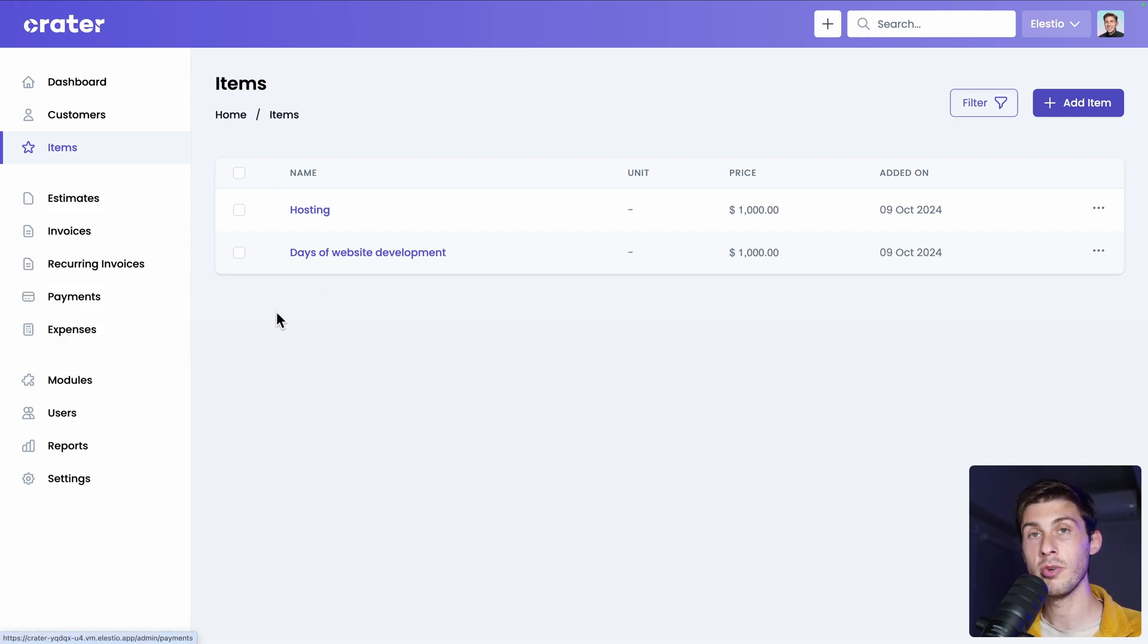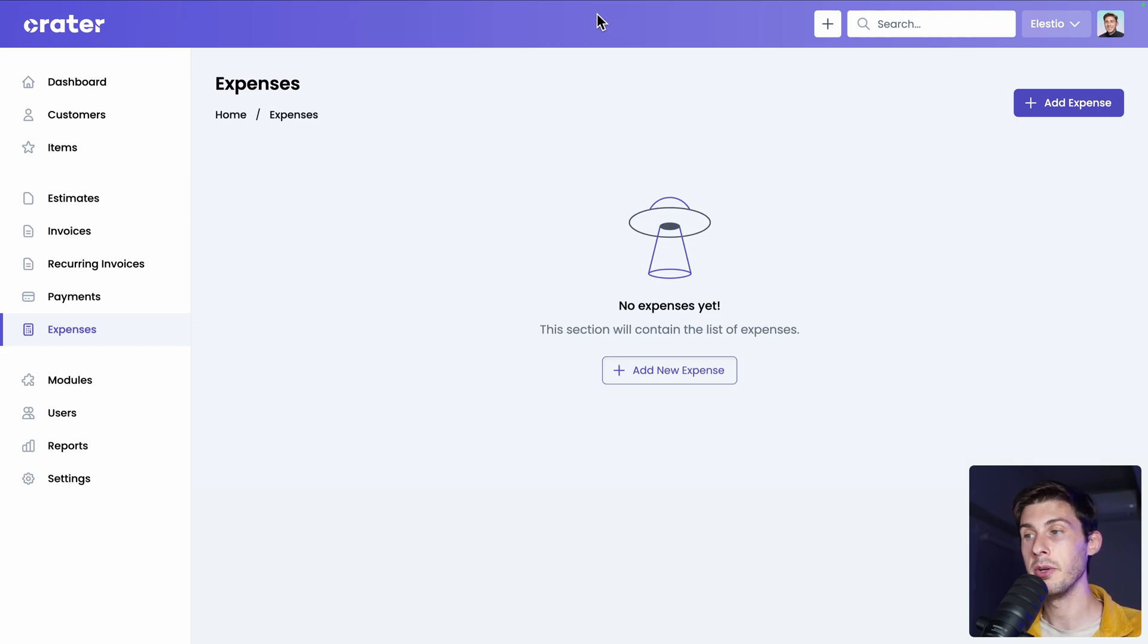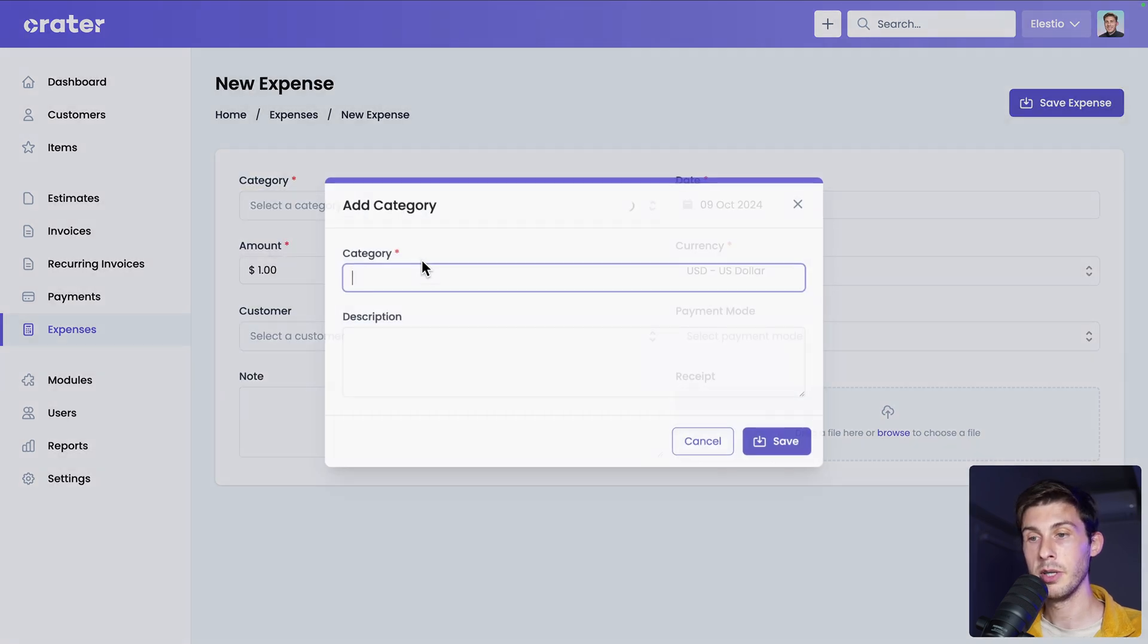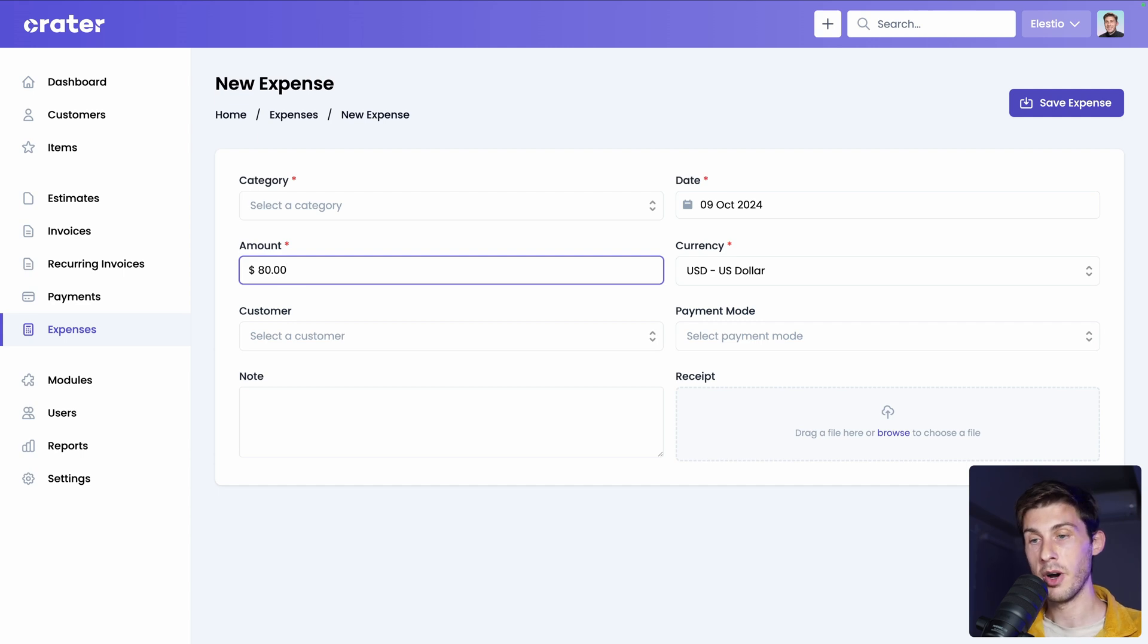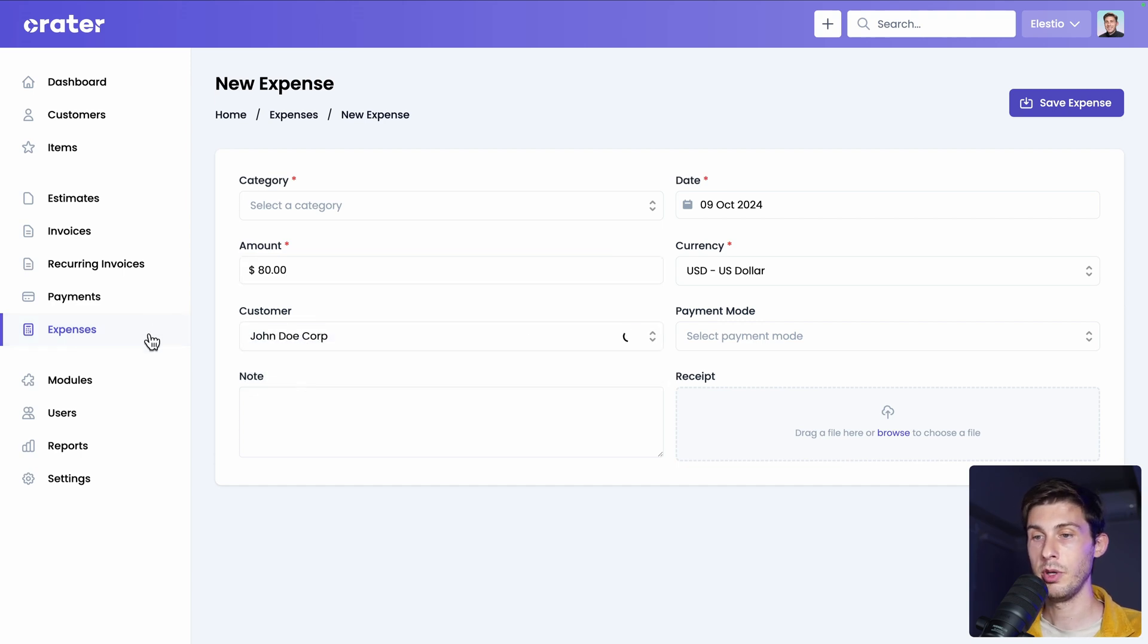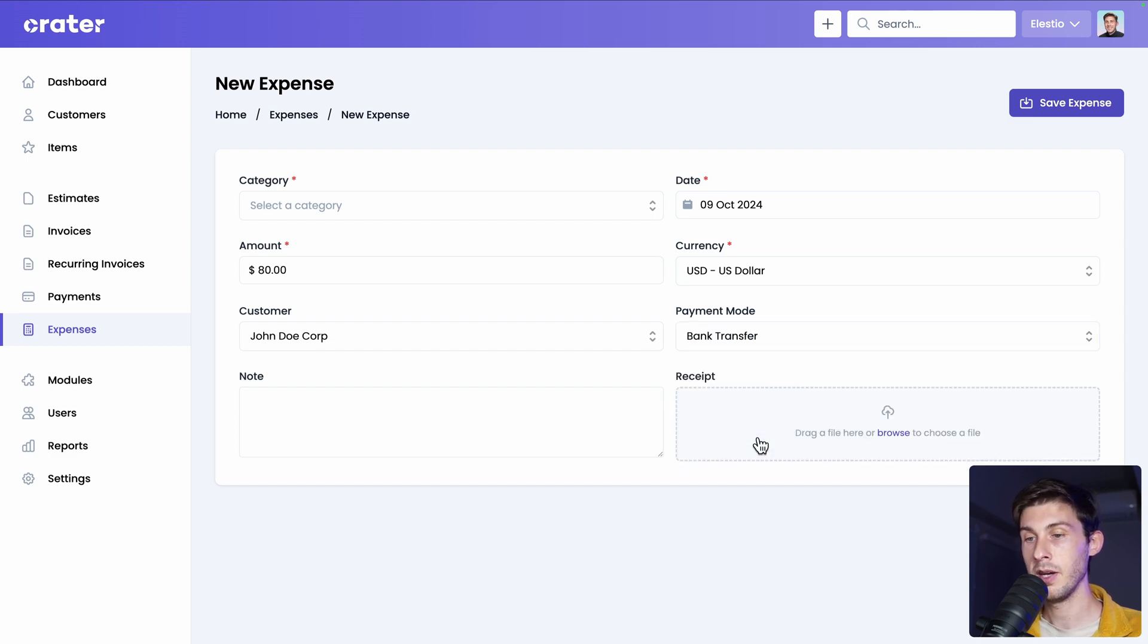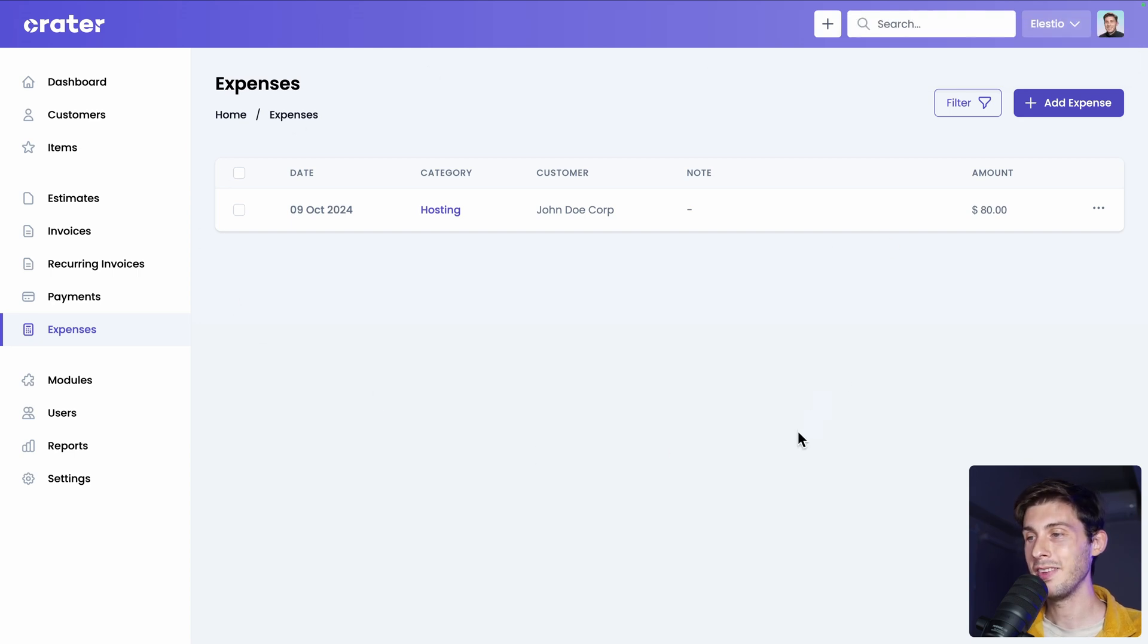Let's say for the hosting we are not a hosting provider. So what we have is expenses. You can select a category. Let's say hosting. Let's say we charge 100 and it costs us 80 dollars. So the margin here wouldn't be much on the hosting but more on the development cost. You assign the customer related. We only have this one. You choose how you paid it. Let's say bank transfer. You can attach a receipt. But we don't have one. And save expense. Perfect. We have our expense here. But this is not that view that interests us the most.